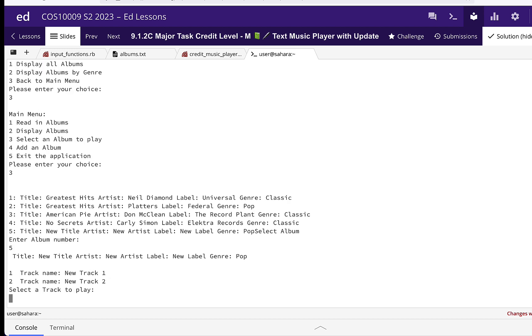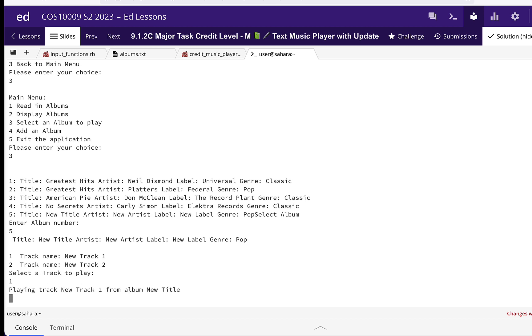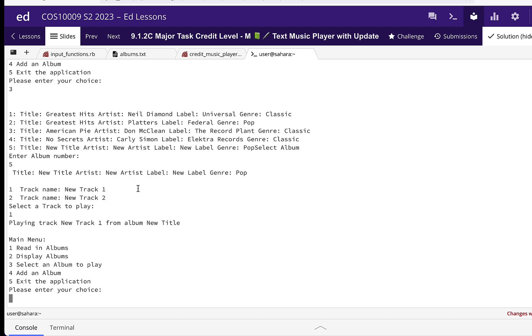So that's basically the functionality for the pass and credit level music player.